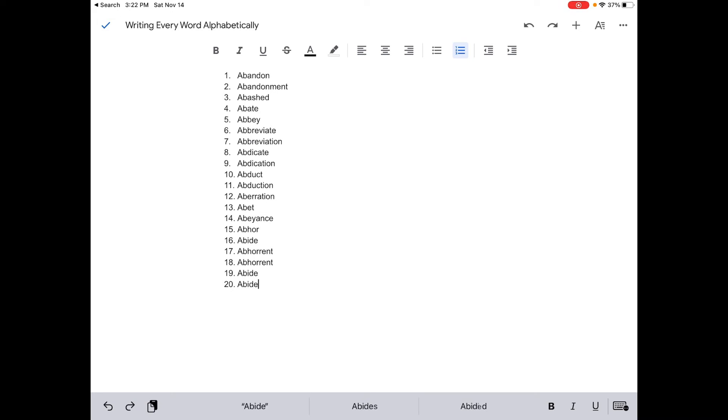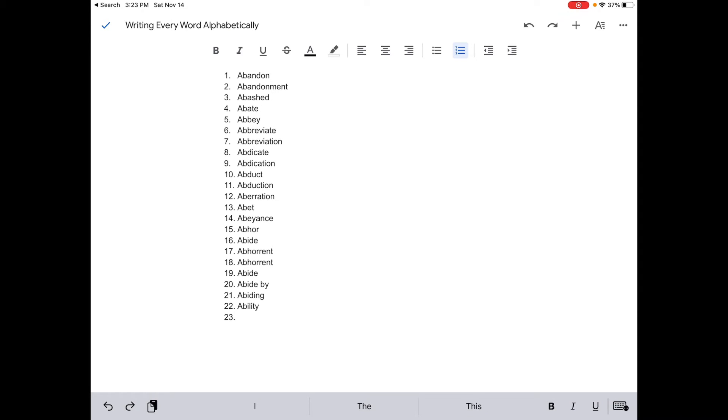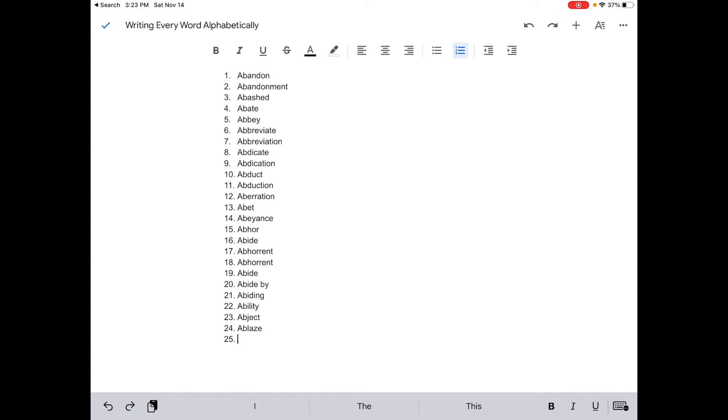Abide by. Seriously, is this all one word? This is like a bit weird. I know these two words, but how is that one word? Please comment down below how is this one word. Abiding. Ability. All right, this is going to take a long time.